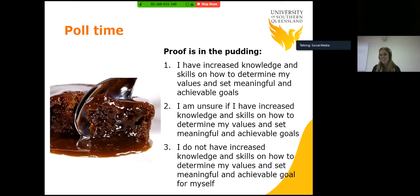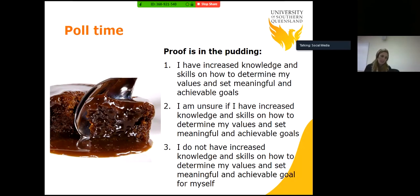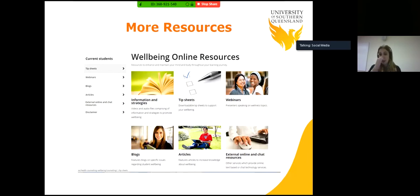The proof is in the pudding — this is for you to reflect on if you found today helpful. I have increased knowledge and skills on how to determine my values and set meaningful and achievable goals. I am unsure if I have increased knowledge and skills on how to determine my values and set meaningful and achievable goals. If you fall into the latter category, myself and other psychologists and counsellors are available through student services for one-on-one work. We do have some online resources as well — recordings, tip sheets, webinars, a whole host of things — well worth your time to check out.